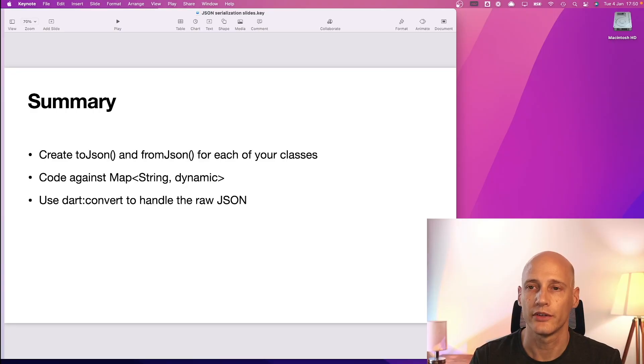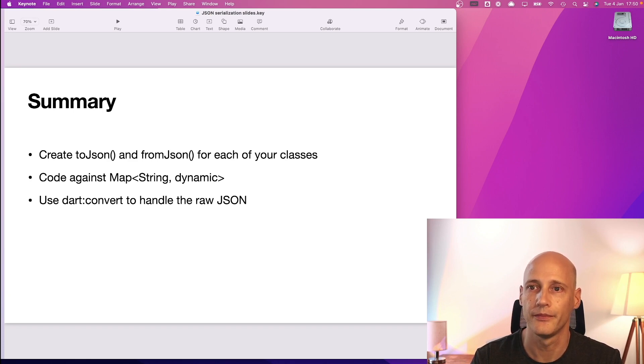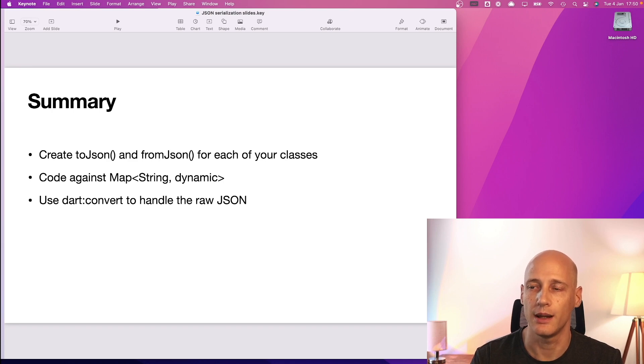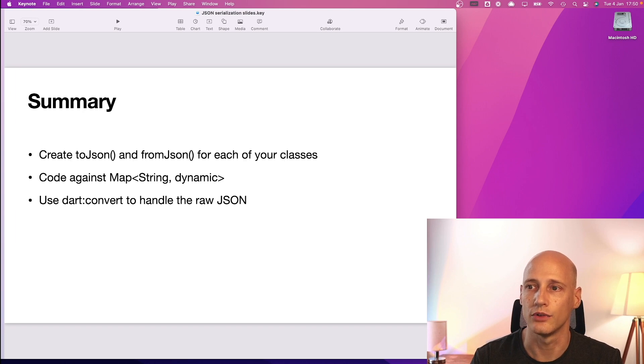So to summarize create a to JSON and a from JSON function for each of your classes. Code against the map string dynamic interface and use the dart convert package to handle the raw JSON. In my next video I will show you how to retrieve data from the internet and transform it into your Flutter application to use it there dynamically as well as how to interact with cloud services using these JSON functions. Please follow and subscribe to see these videos.